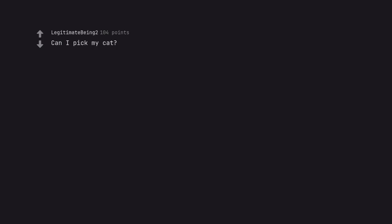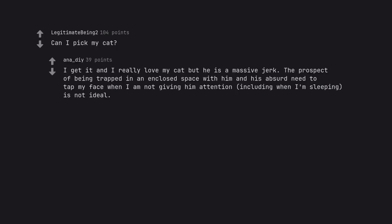Can I pick my cat? I get it and I really love my cat but he is a massive jerk. The prospect of being trapped in an enclosed space with him and his absurd need to tap my face when I am not giving him attention, including when I'm sleeping, is not ideal.